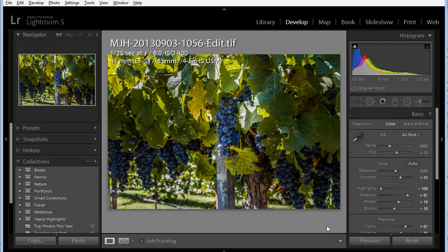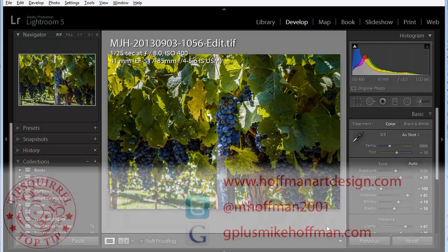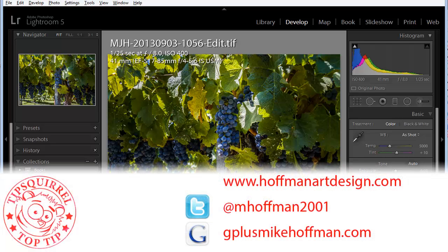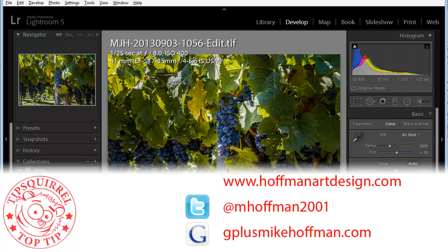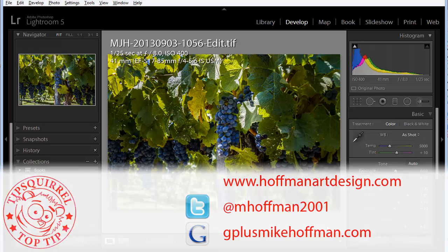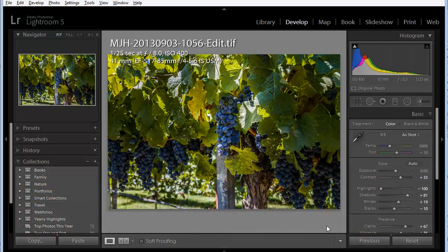My name is Mike Hoffman. My website is hoffmanartdesign.com. You'll find a variety of Photoshop and Lightroom tips and tricks and related information there. You can follow me on Twitter at mhoffman2001, or you can find me on Google Plus by simply going to gplusmikehoffman.com. Thanks for watching, and I hope you enjoyed today's tutorial.